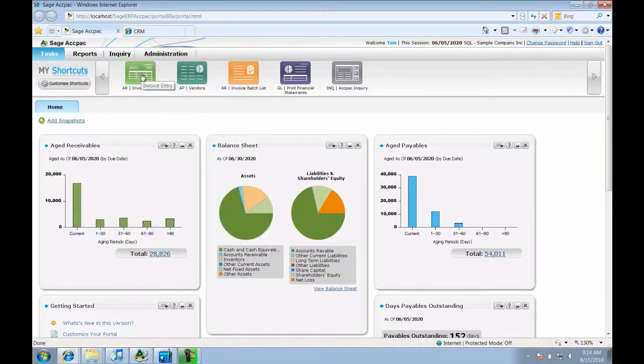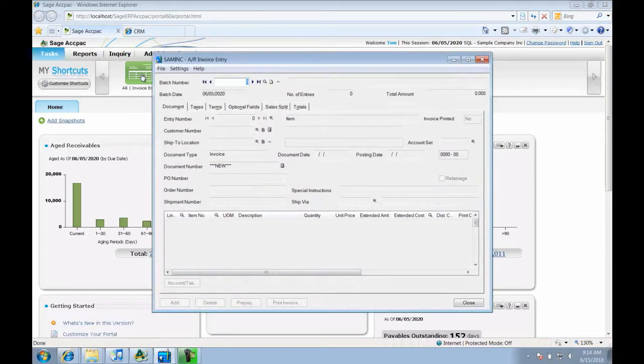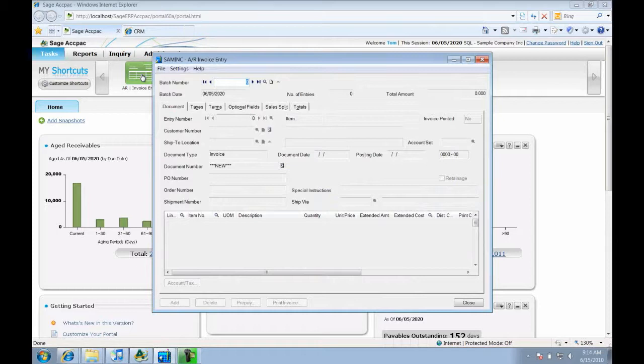For those screens I use the most, I can also use the shortcut bar. Selecting the Invoice Entry shortcut opens the screen. As you can see, the new web portal works seamlessly with the existing ACPAC screens.